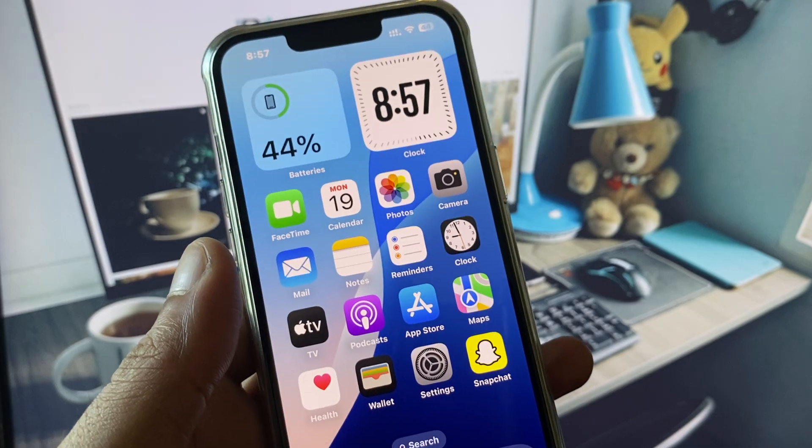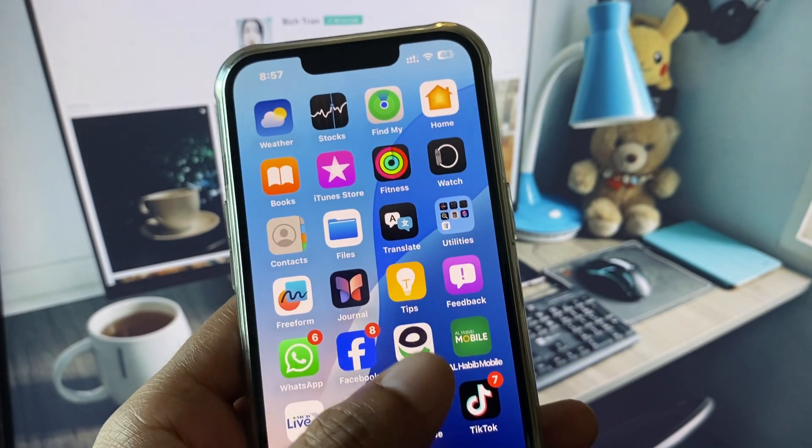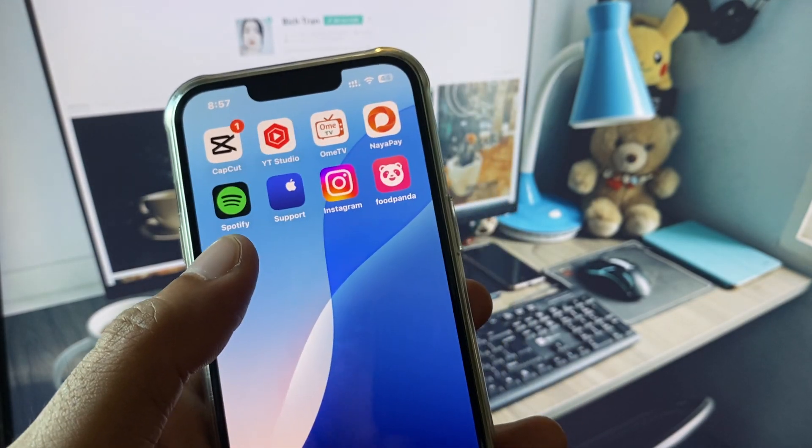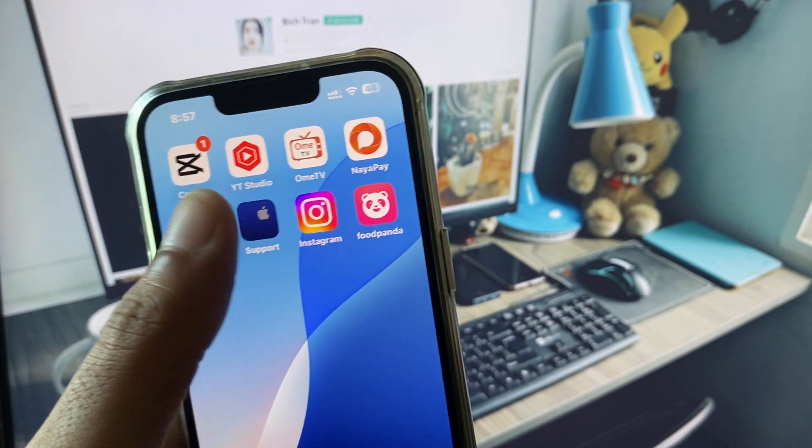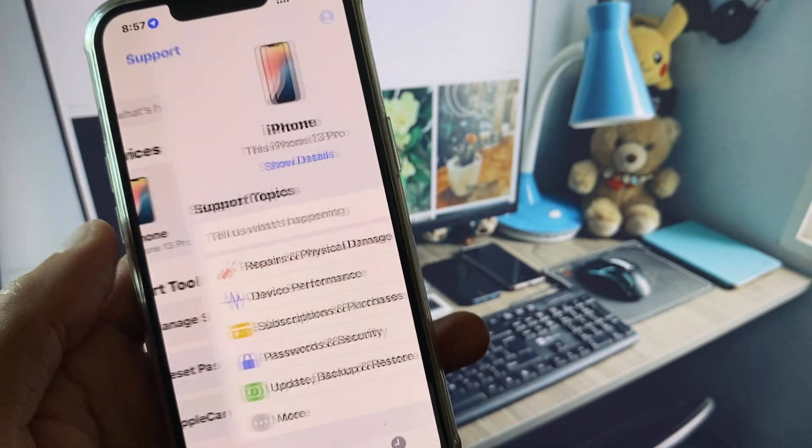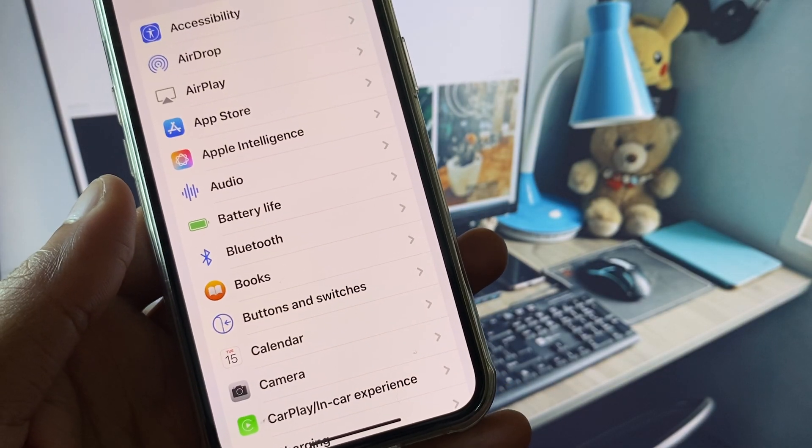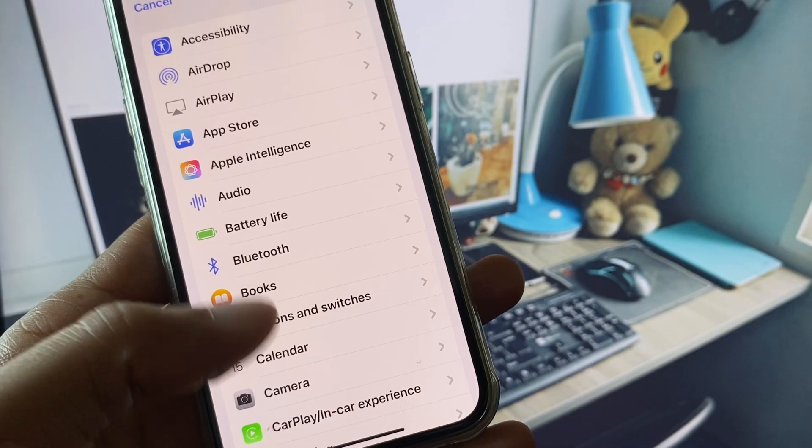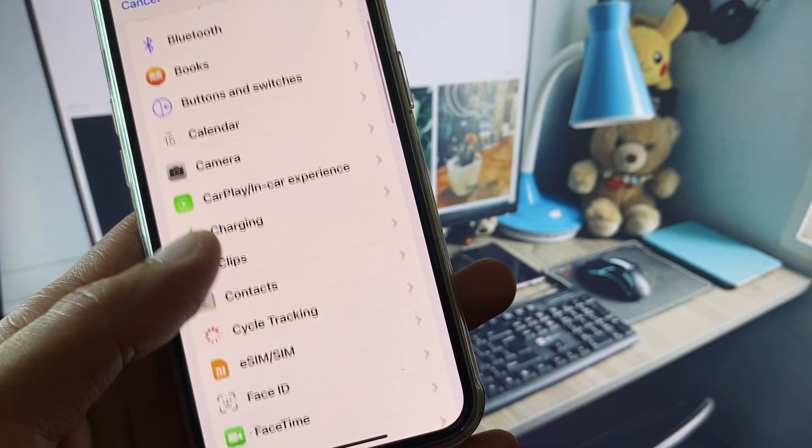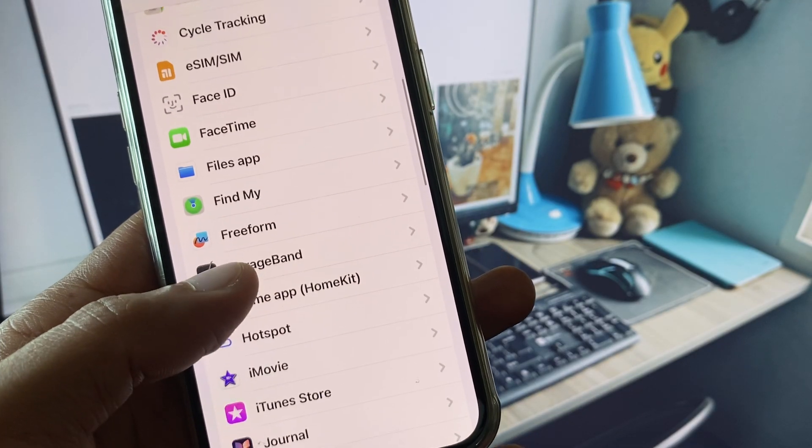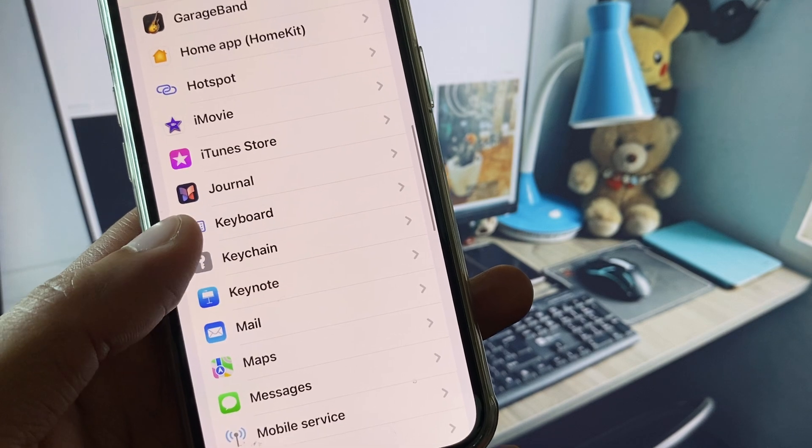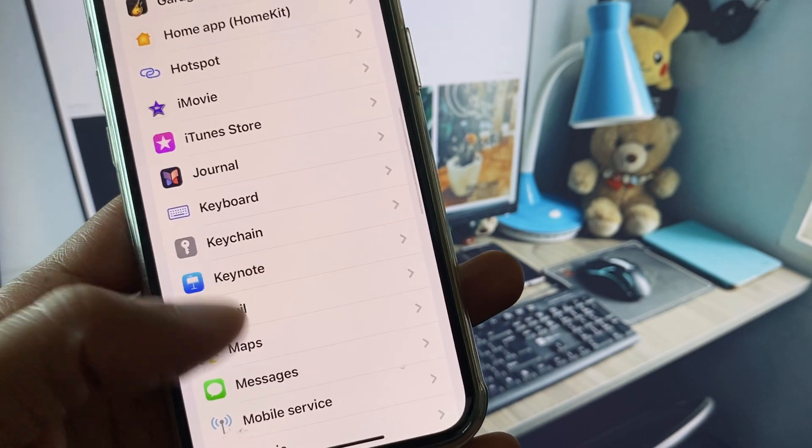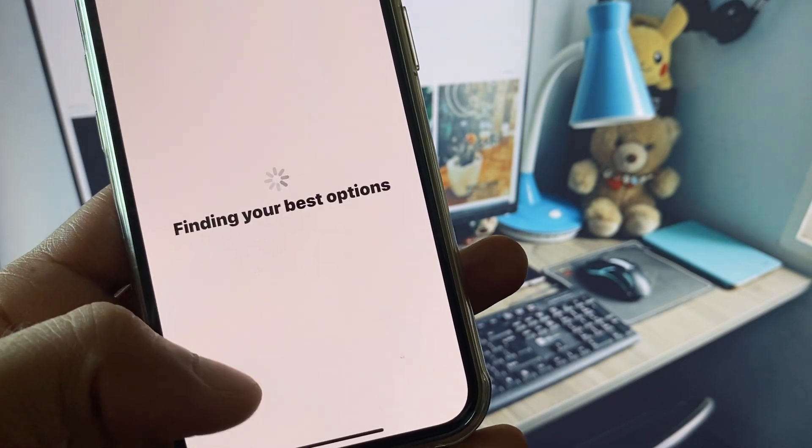And if this still doesn't fix your problem, no need to worry. You have to open your Apple Support app, select your gadget, click on More, and from here you need to scroll down. After scrolling down, you will see Messages app.